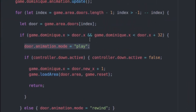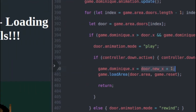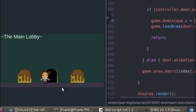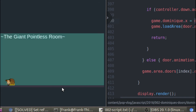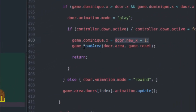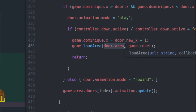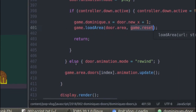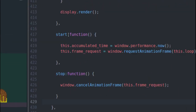All I'm doing is looping through my doors, checking if my player sprite is standing on a door. If I press the down key while standing on the door, I set the Dominique sprite to door.newX, which positions her on the X axis in the new level that gets loaded. Then I load the area stored in door.area — which is the URL of the level the door takes you to — and the callback I hand to load area is just game.reset.